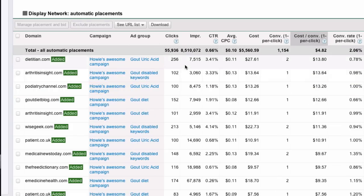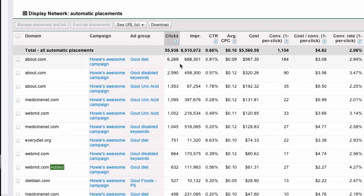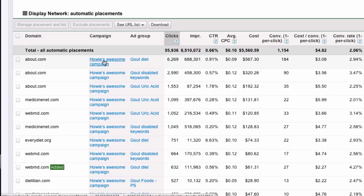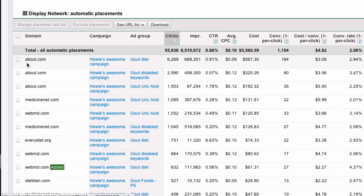So here we have, let's just sort by clicks so I can get a good number. So, about.com. What if about.com, it's coming in at 308. That's excellent. But I want to improve that.